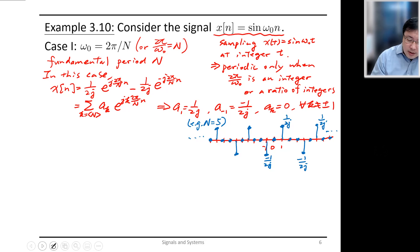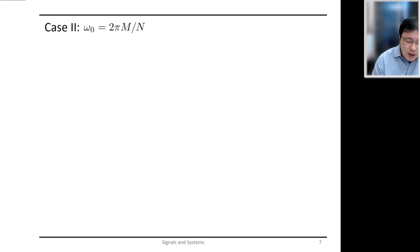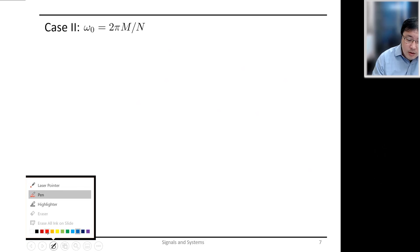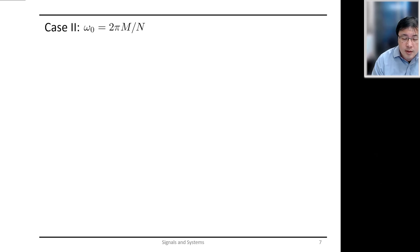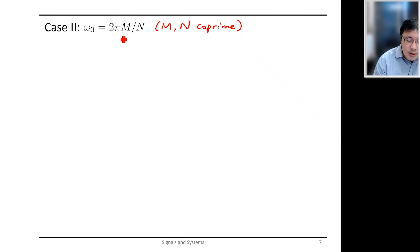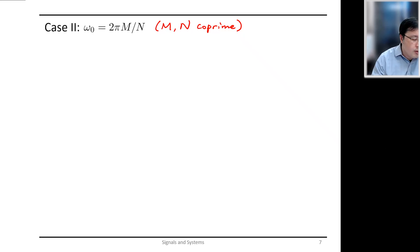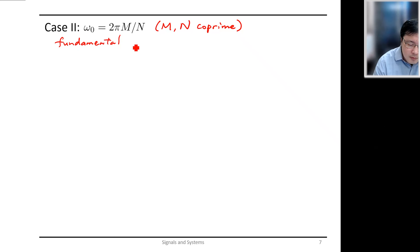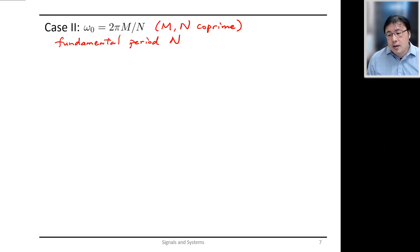Now consider another case where ω₀ = 2πM/N, and assume that M and N have no common factors — that is, they are co-prime. In this case, the fundamental period of the signal is capital N.